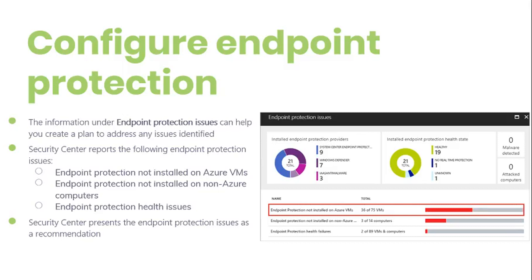Endpoint Protection not installed on Azure VM: a supported anti-malware solution is not installed on this Azure VM. Endpoint Protection not installed on non-Azure computer: a supported anti-malware solution is not installed on the non-Azure computer. Endpoint Protection health issues.